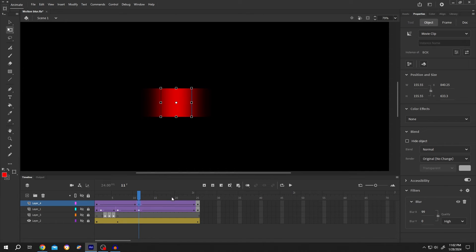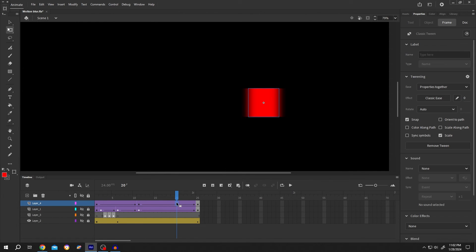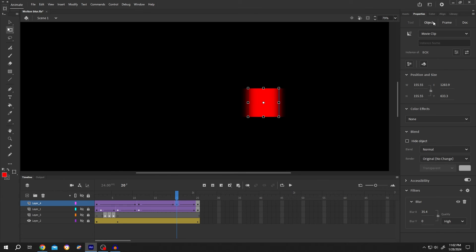And at the end, suppose around here, the blur value should be 0. So object, filter, blur, 0.